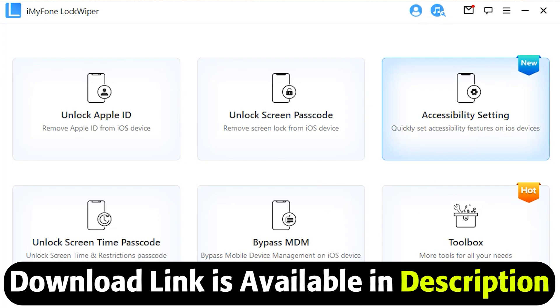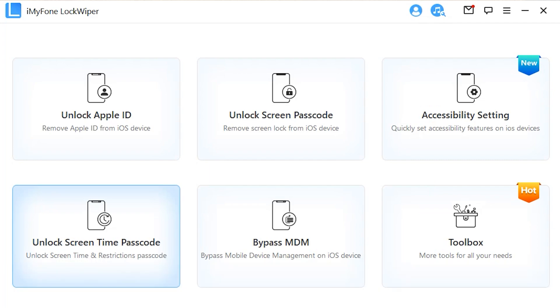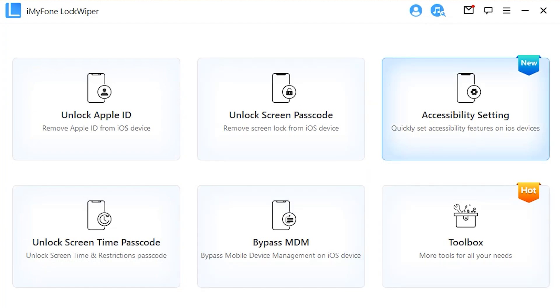The interface is very user-friendly which you can easily use at home without technical knowledge. You can remove Apple ID from your device if you forgot your Apple ID passcode. You can remove Screen Time passcode and MDM lock can also be bypassed with LockWiper. That's why I prefer this application over other iPhone unlockers.